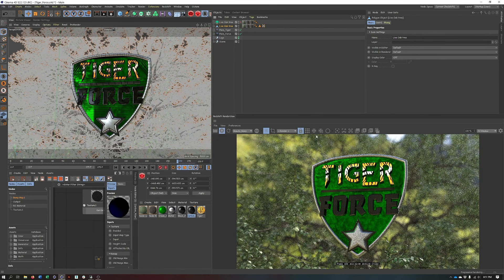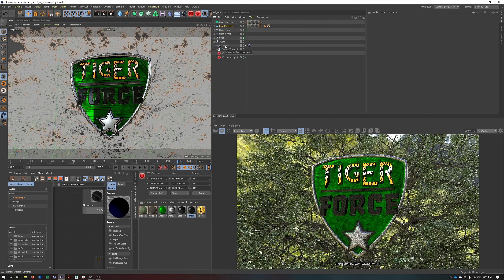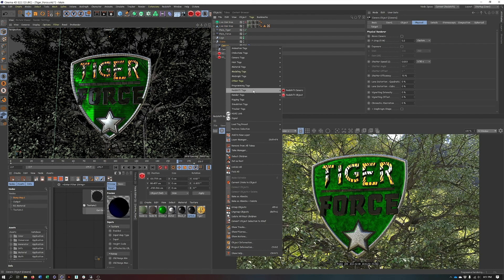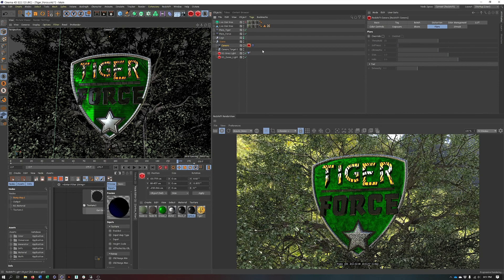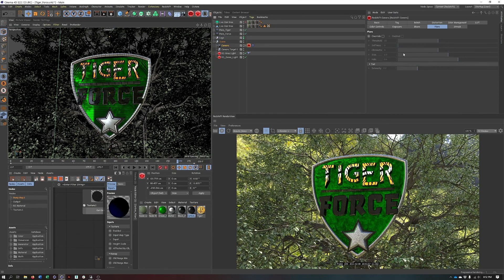So this is what we have. I already have some settings here, so let's reset these by deleting the Redshift camera tag and adding it back on. Don't feel like if you've accidentally created a regular Cinema 4D camera that you have to start from scratch — you can add a Redshift camera tag to an existing camera. Just about all of the settings we're going to cover can be found in the Redshift camera tag.